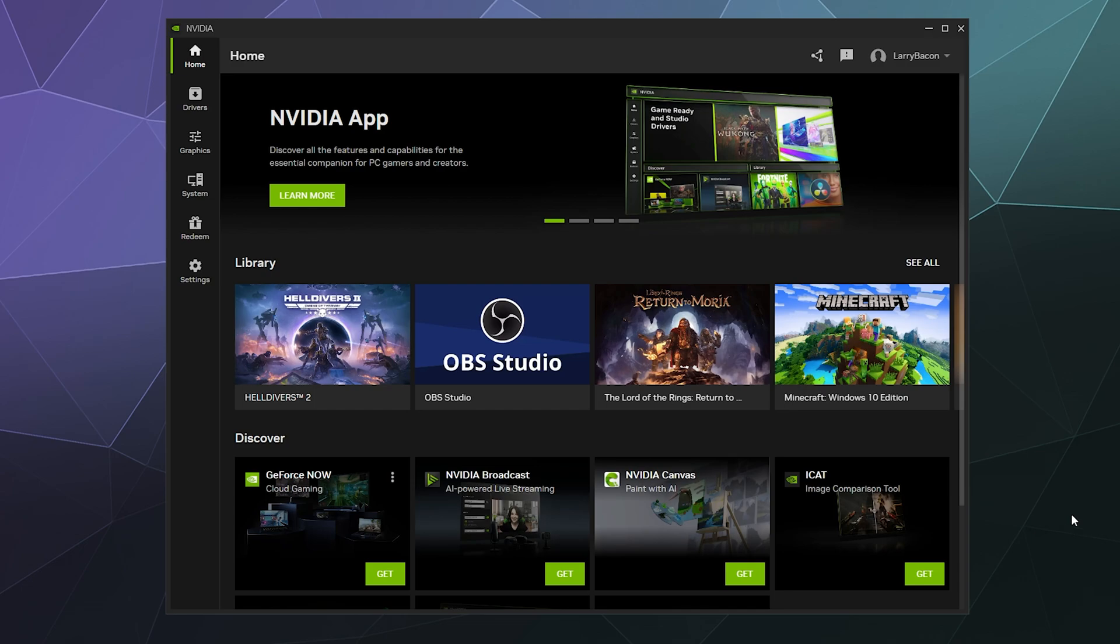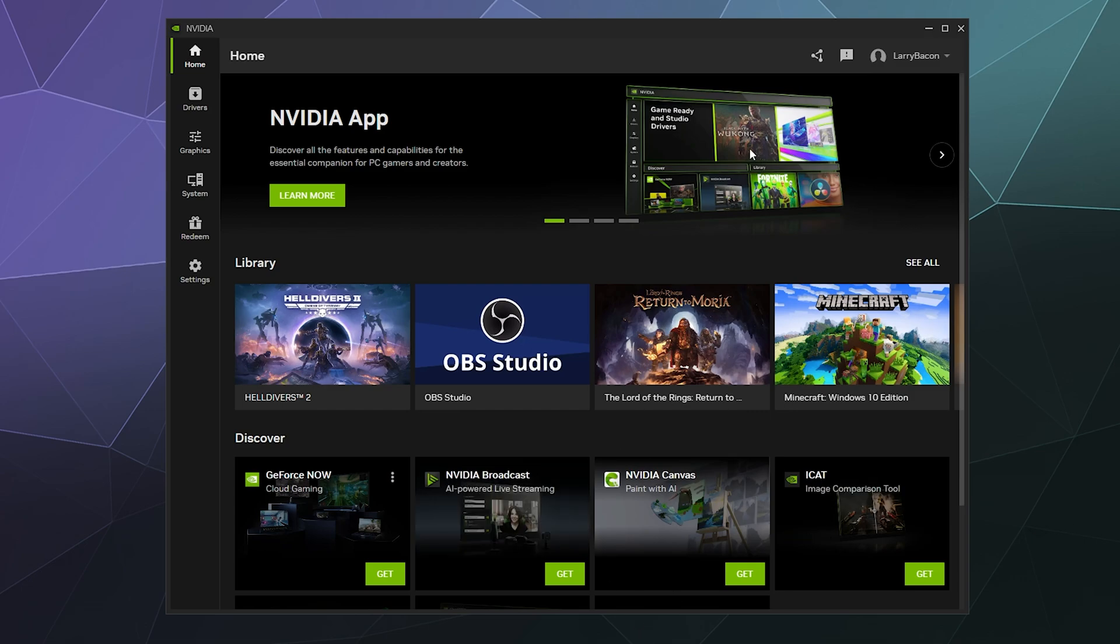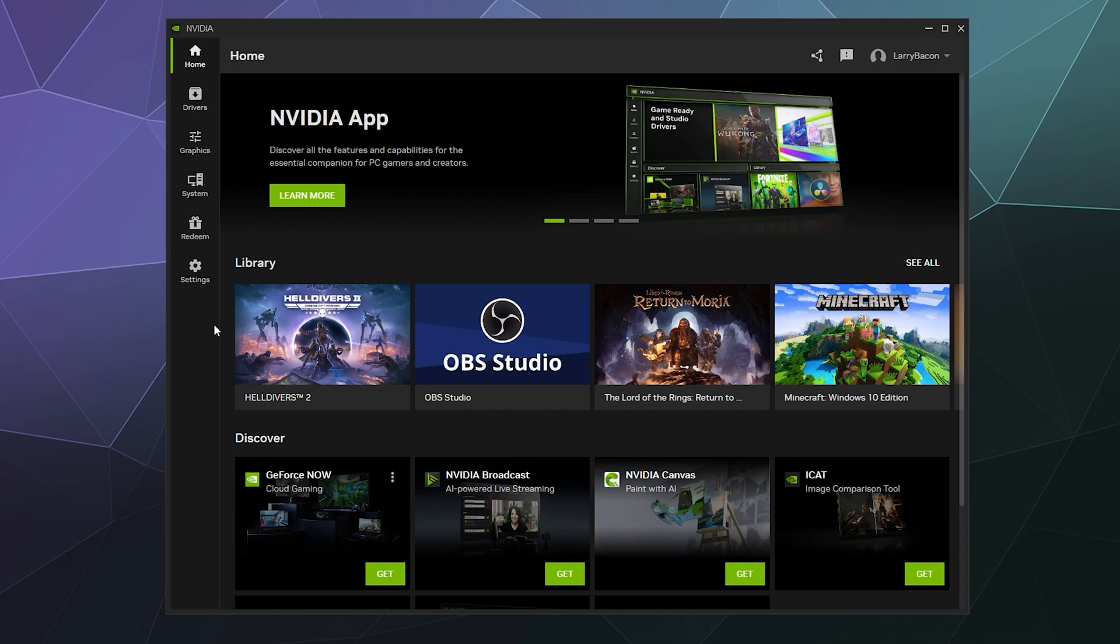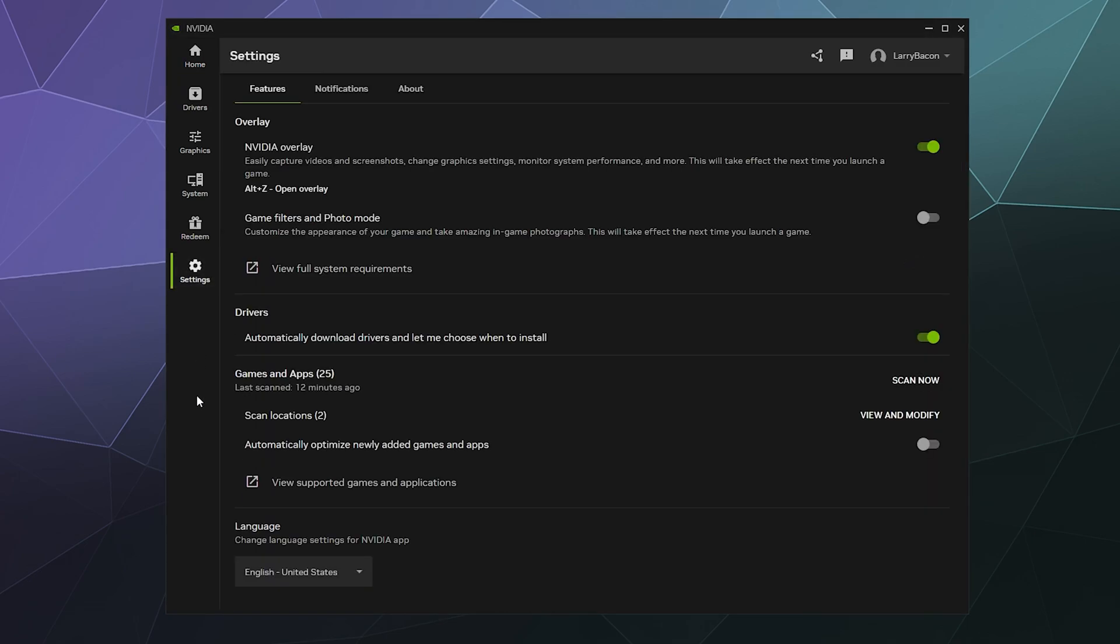So when you first log into Nvidia, you will see a page like this where they will advertise some of their various Nvidia products to you, like AI powered broadcasting, which is right here. You can see your account in the upper corner. What we're interested in today is the settings tab, which is in the little menu bar on the left hand side at the bottom, and we're going to click on settings and we're going to talk about what these are.